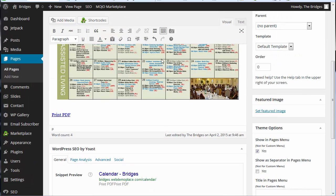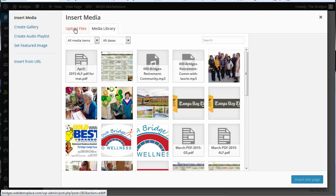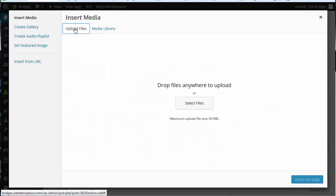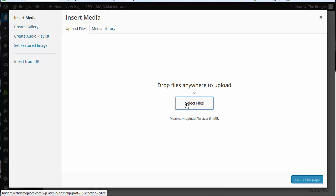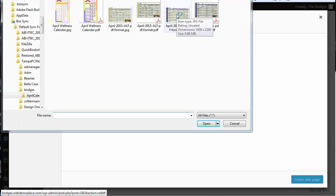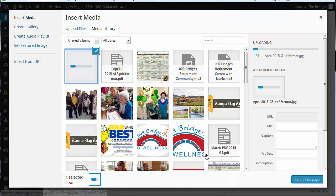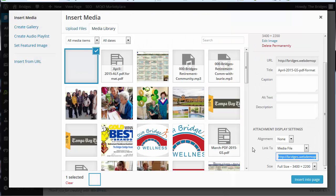Now we're going to come up here and we're going to add media and we go to upload files and select the files and I'm going to select the new calendar and now that's uploaded.